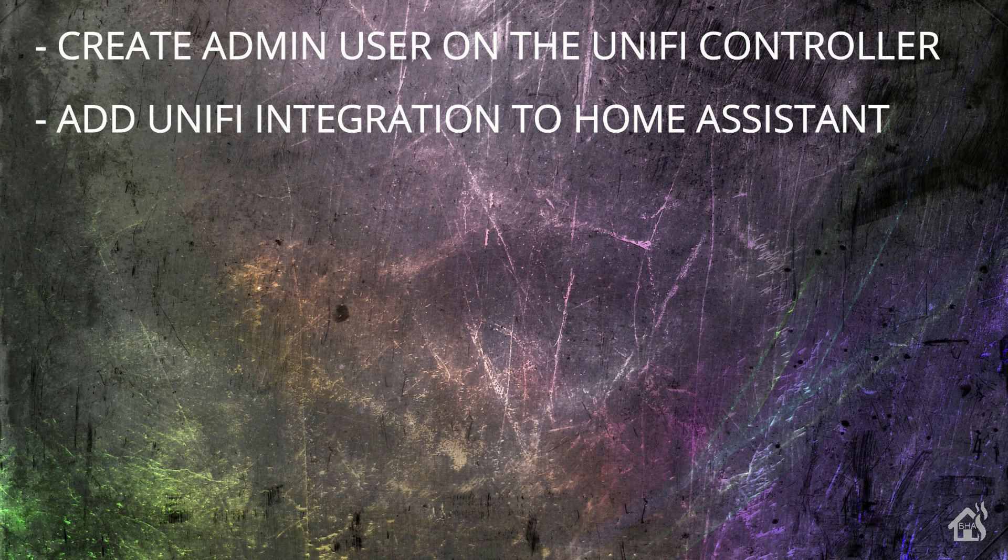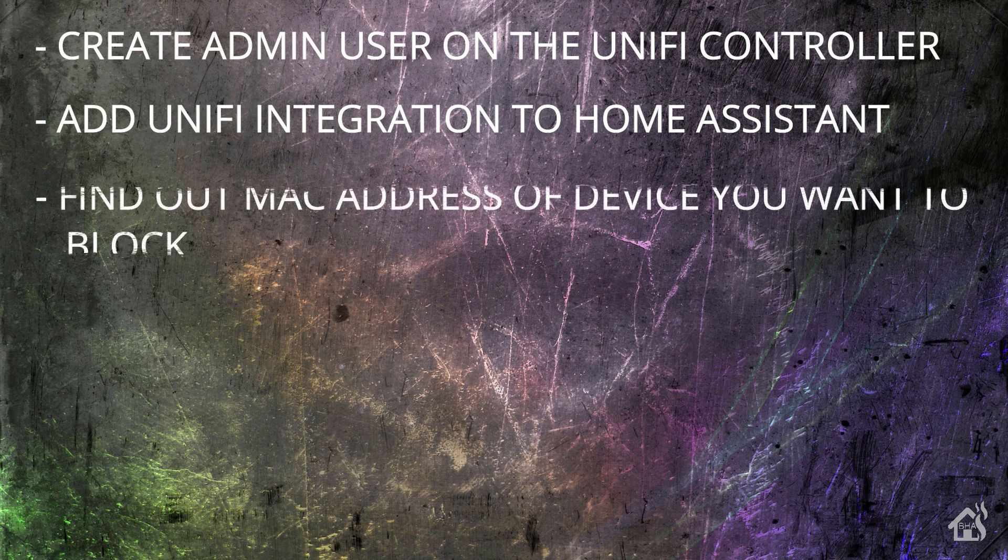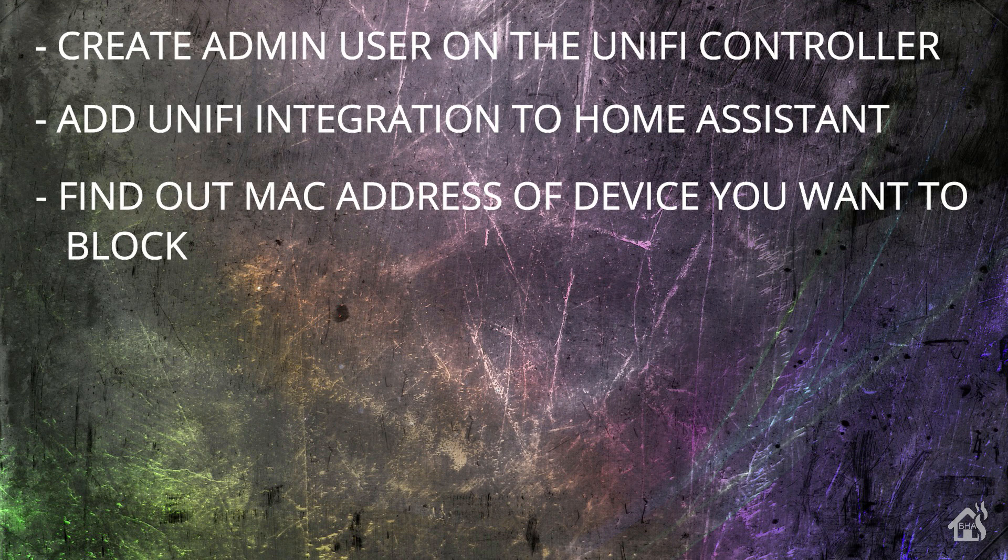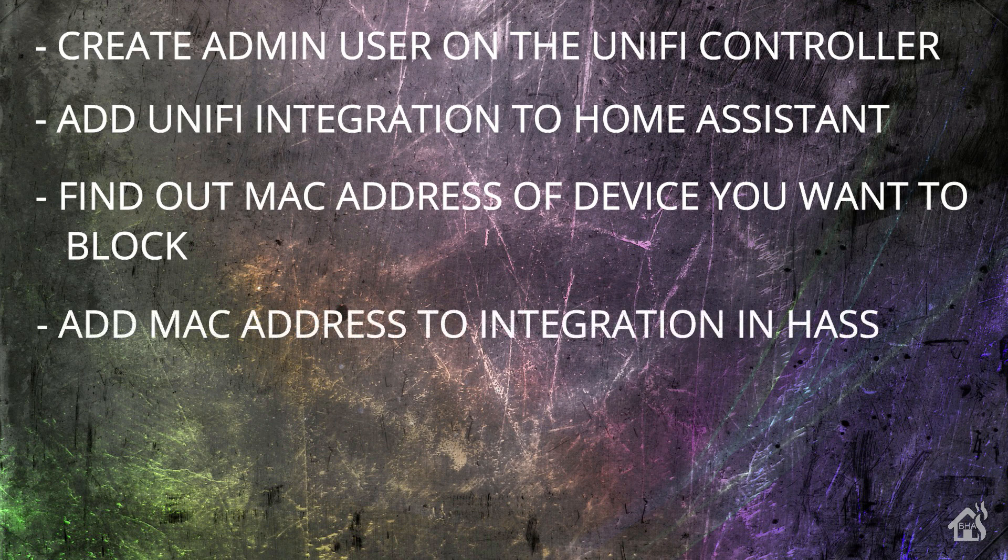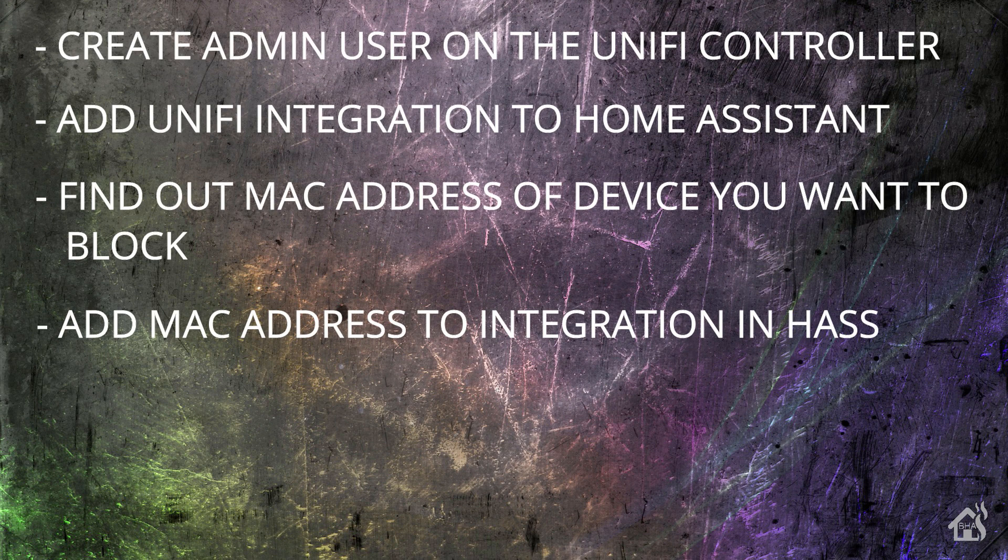For the next step, we're going to find out the MAC address of the device that we want to add in a block unblock switch. Once we do that, then of course we'll add that MAC address into Home Assistant in the UniFi integration. And lastly, I'll show you what that looks like in action. So let's get started.